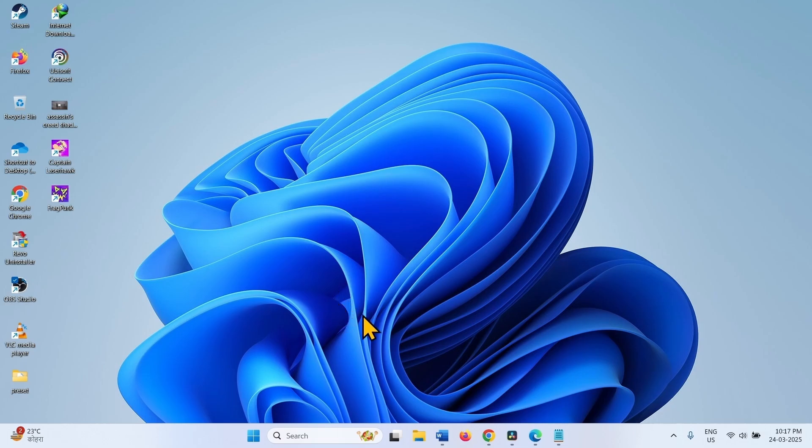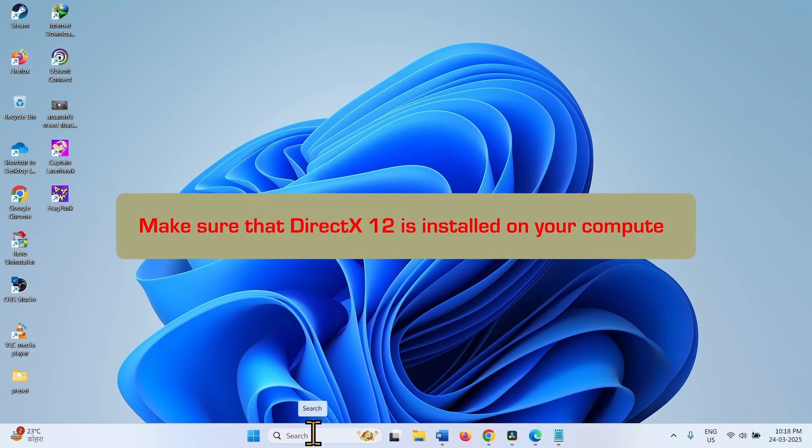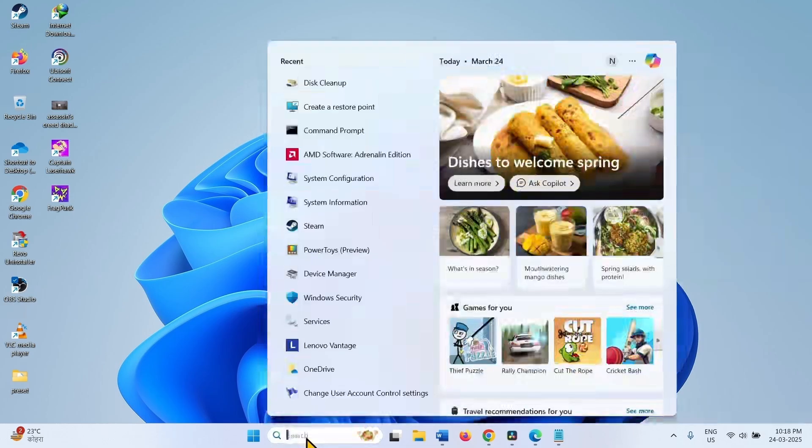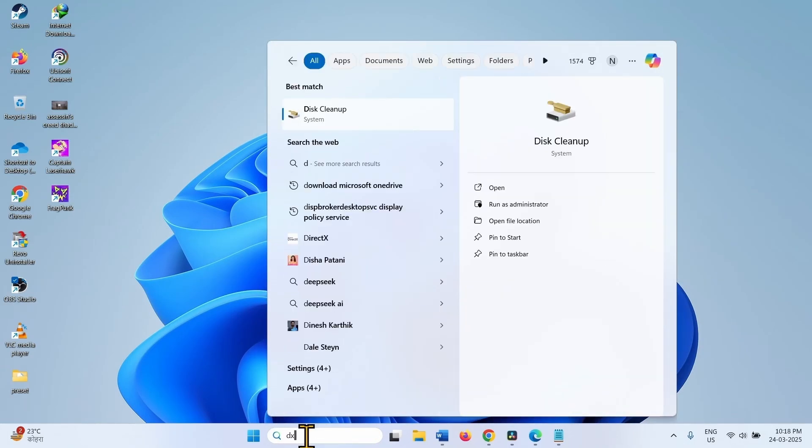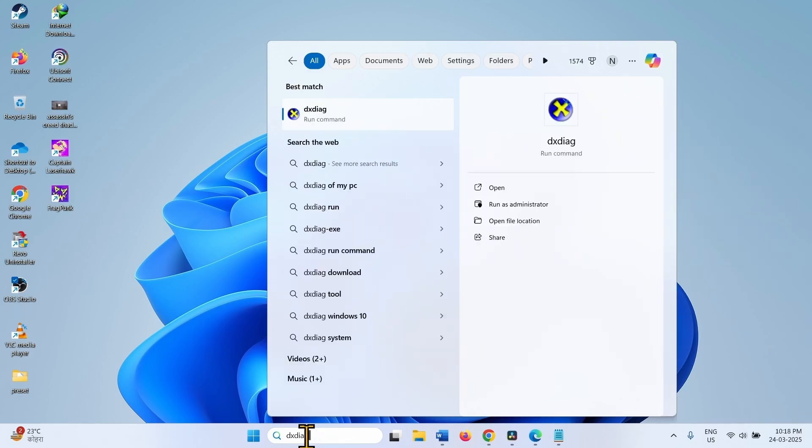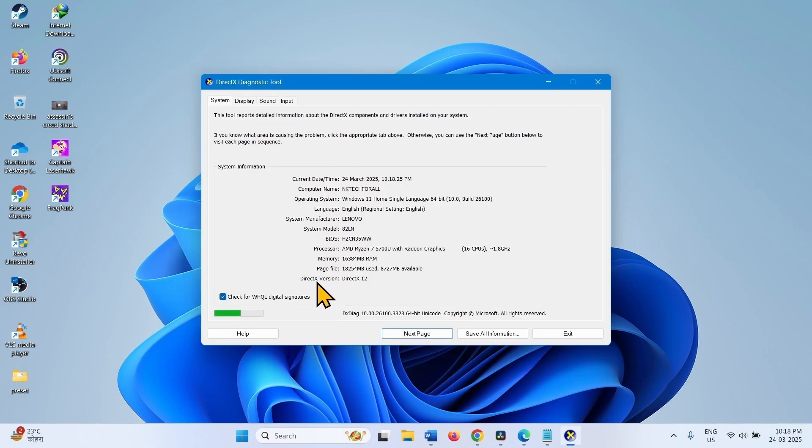Step 1 is make sure that DirectX 12 is installed on your computer. Click on search, type DXDIAG, and click on DXDIAG. This is the DirectX version. The DirectX version must be DirectX 12.